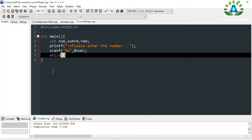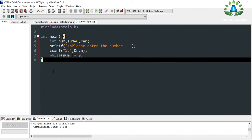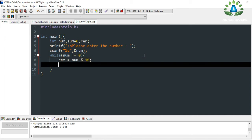We are going to use a while loop — while the number is not equal to zero. Inside the loop, we find the remainder: rem = num % 10. Then we update num by doing num = num / 10.